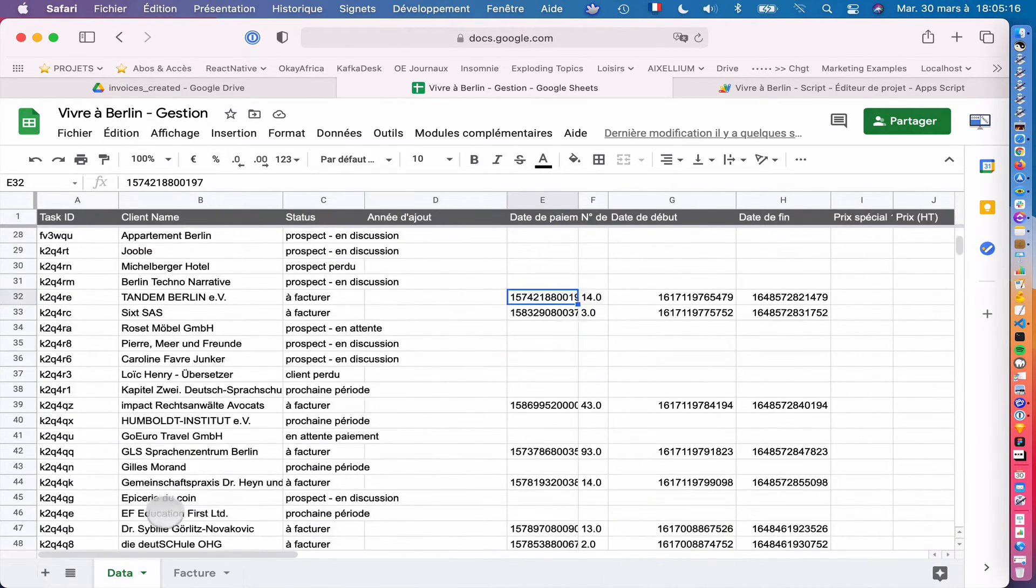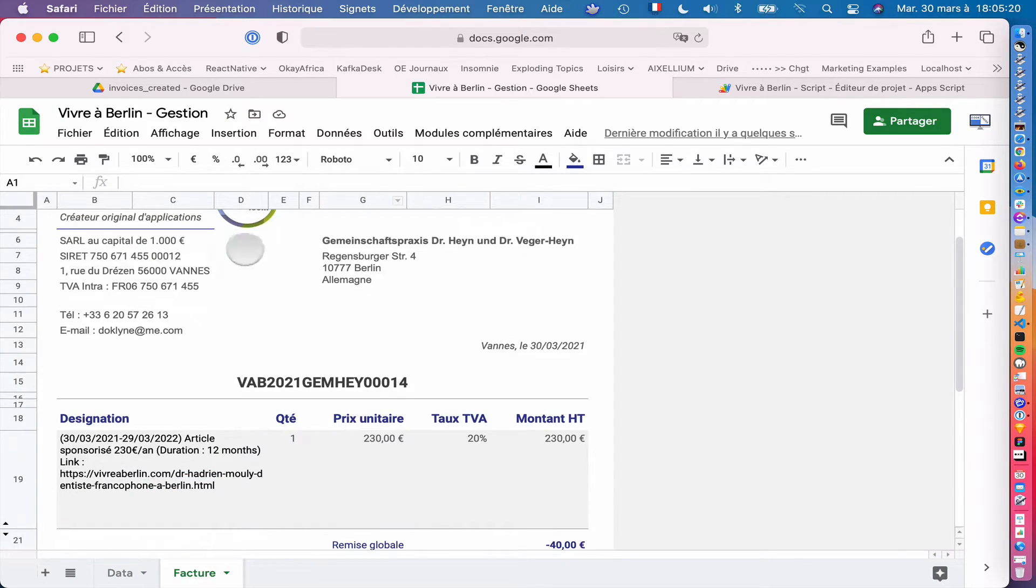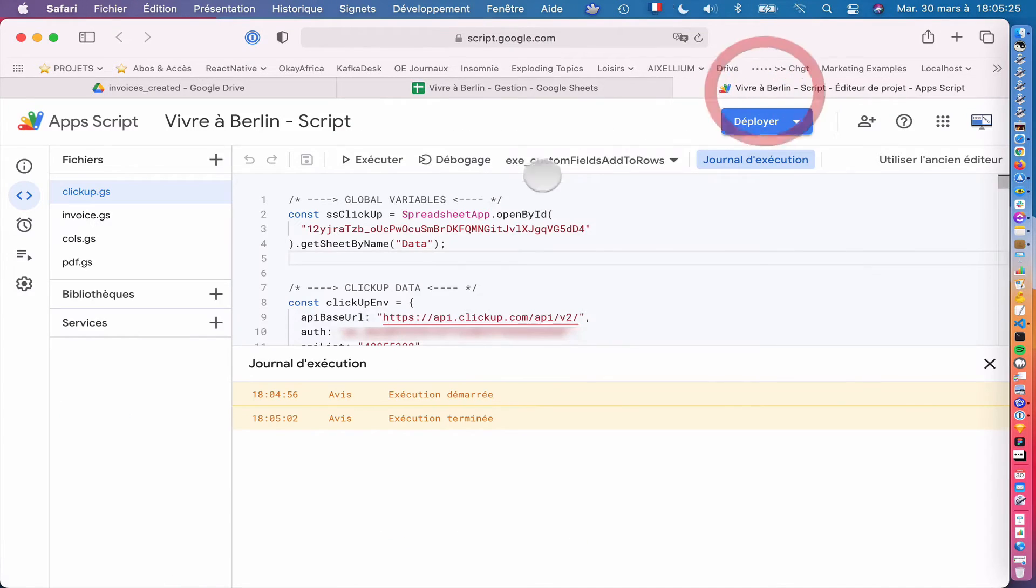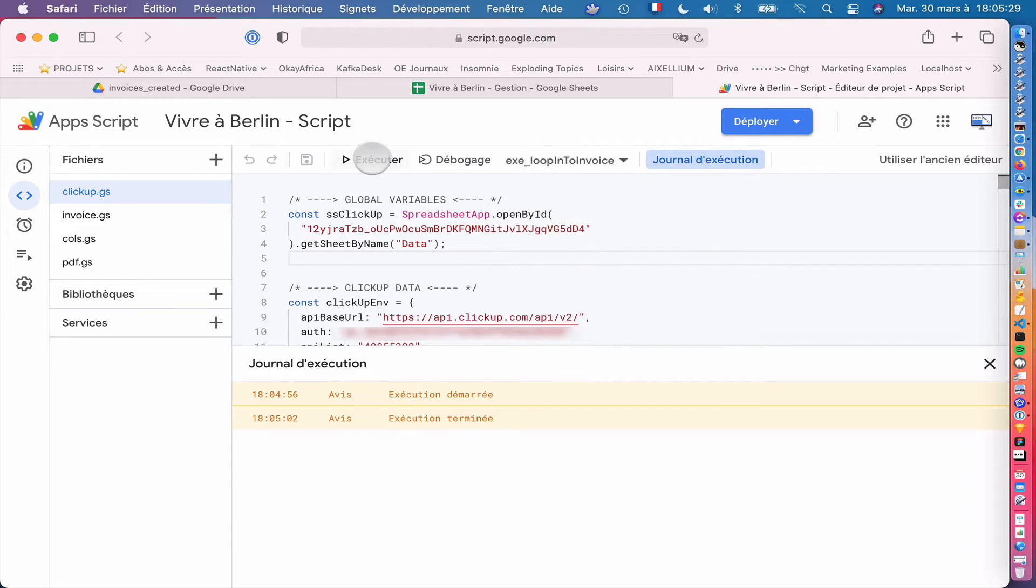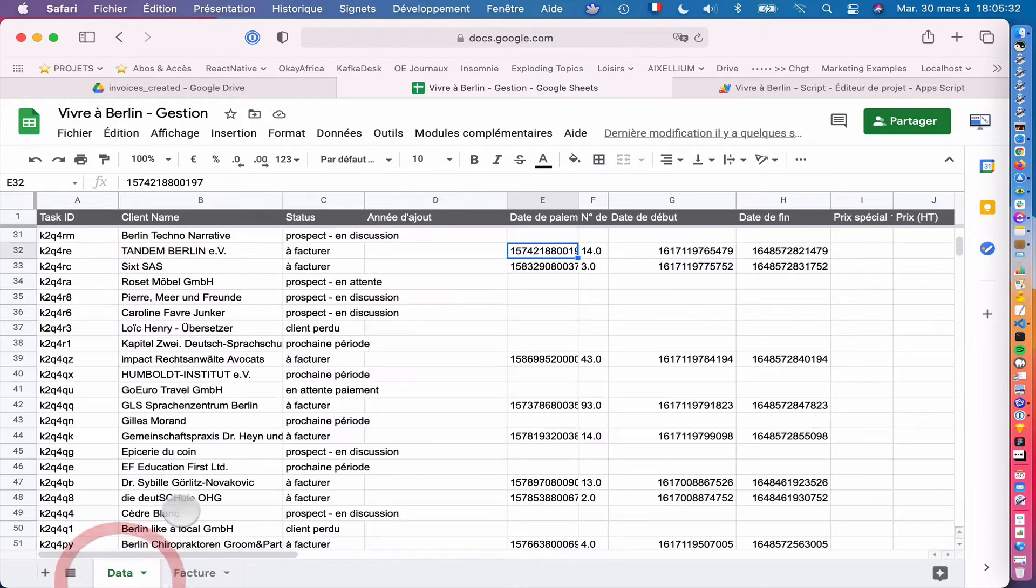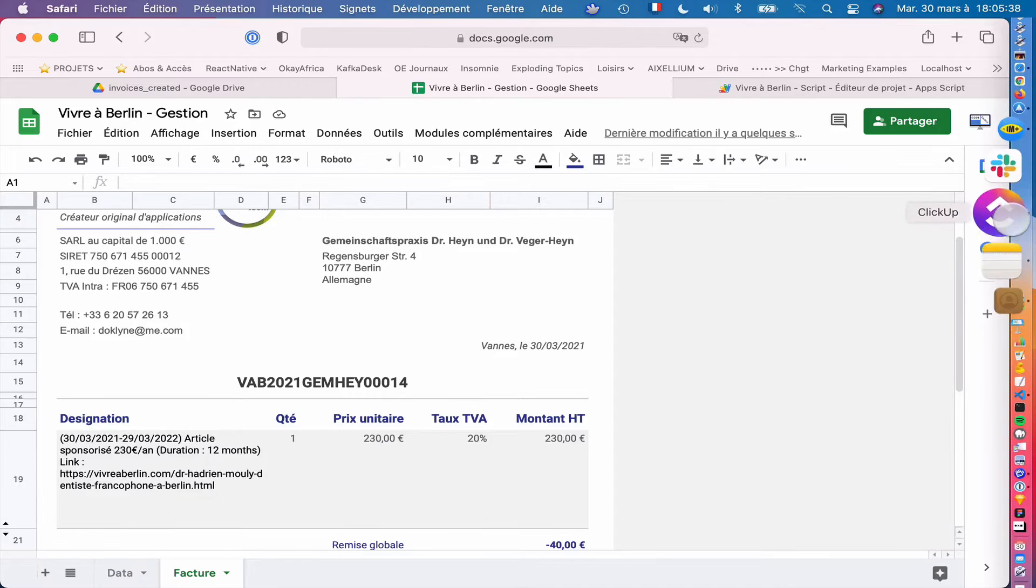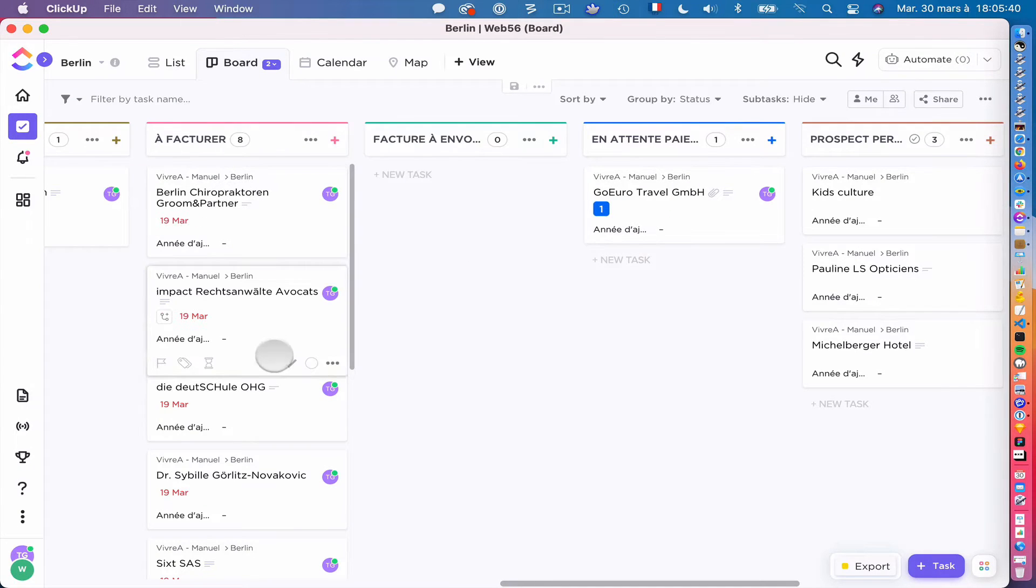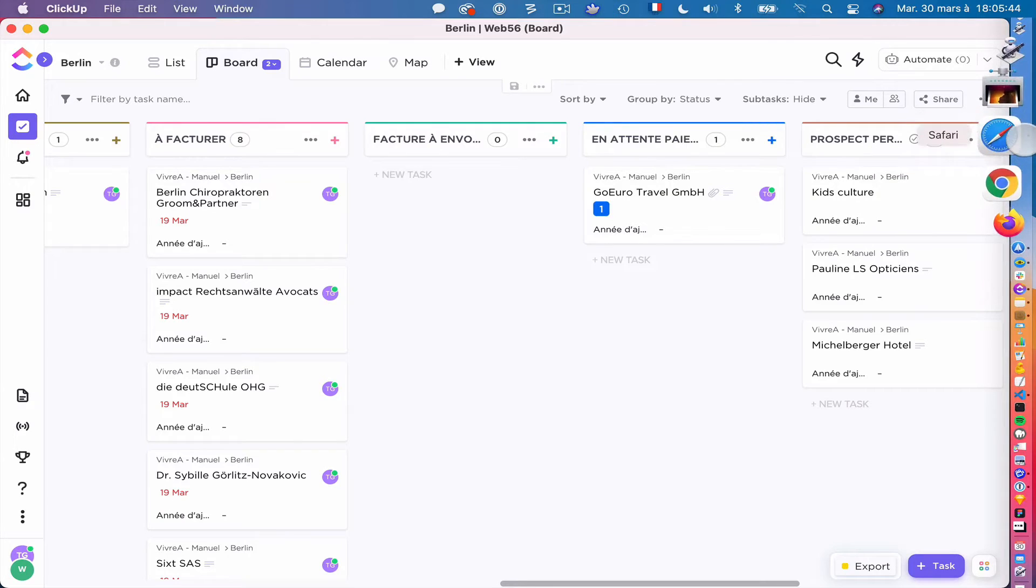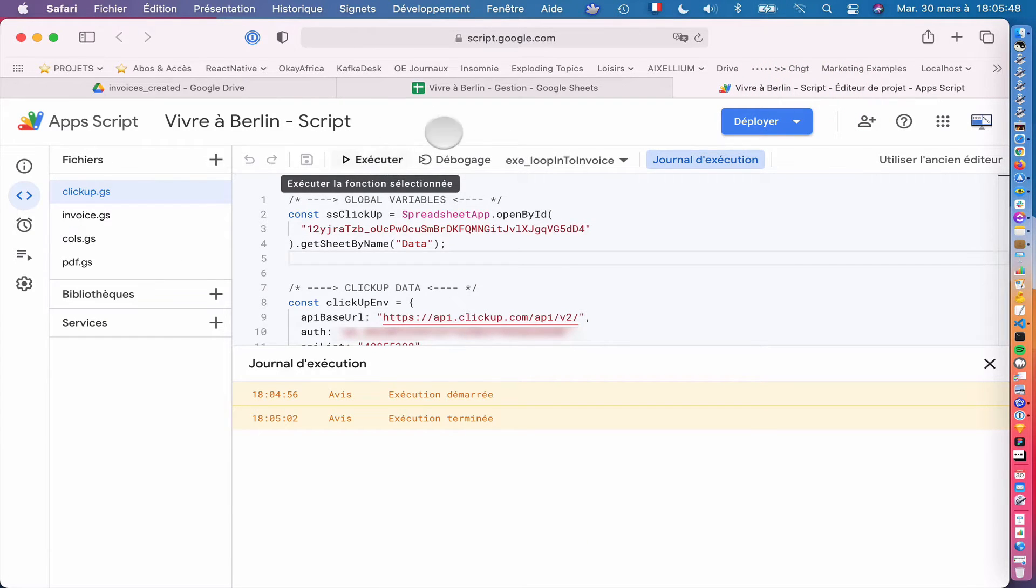So the idea after is based on this invoice model. Here it's already filled with one previous client, but you will see that it will change automatically. Now we will execute the Exec loop into invoice. So the idea is to loop through all the clients that have to invoice status, get the data, pull the data here, generate the invoice, then add the invoice to the task as attachment and move the task here in this status. So you will see it will go a bit fast, but we will check all this together.